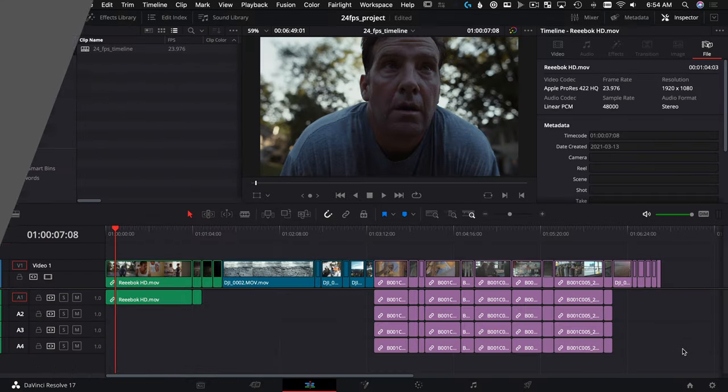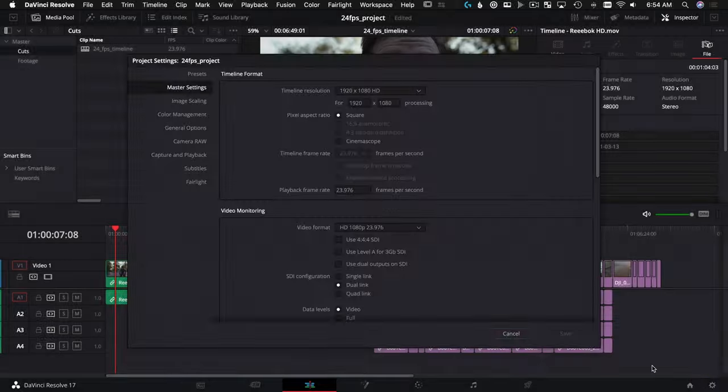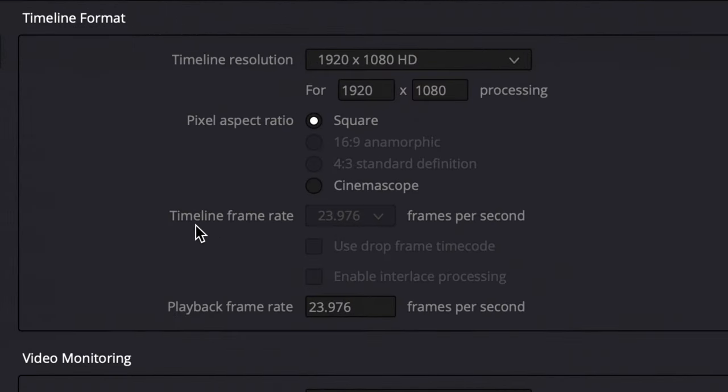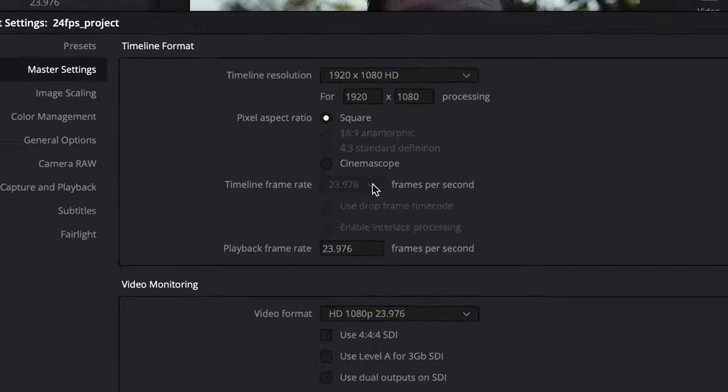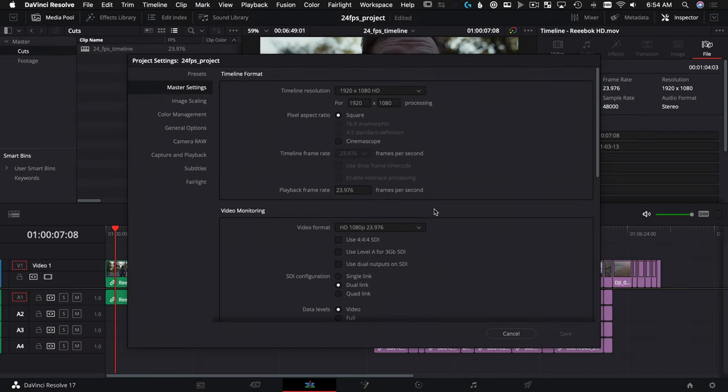In DaVinci Resolve, as soon as you create an empty timeline or bring any footage in, it feels like your timeline frame rate is locked. If you look here in master project settings, I cannot pull this down anymore. It feels like everything I'm going to make is going to be at 24p, but you can actually make different timeline frame rates within here.